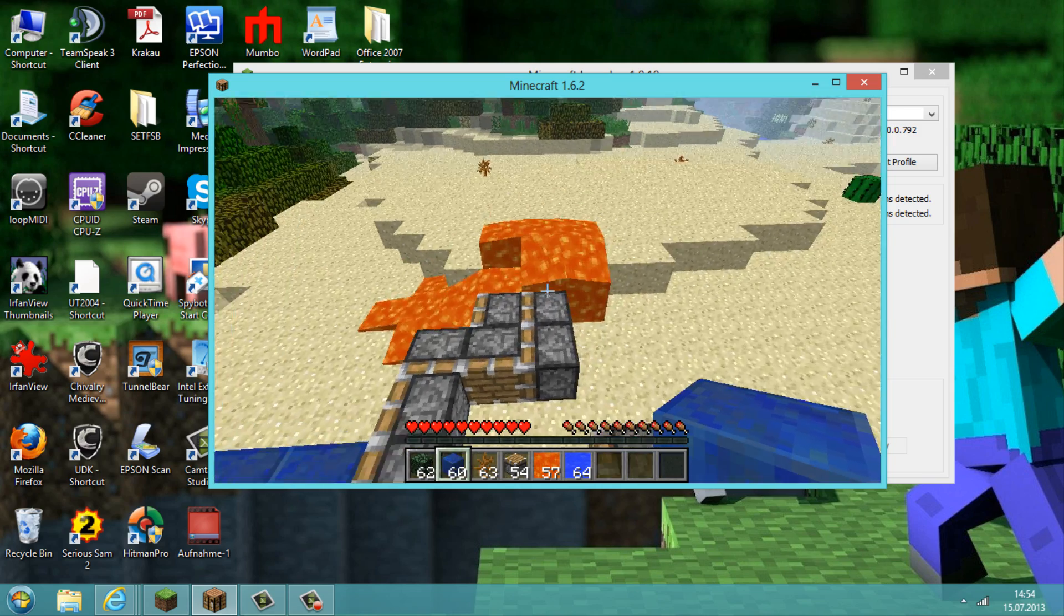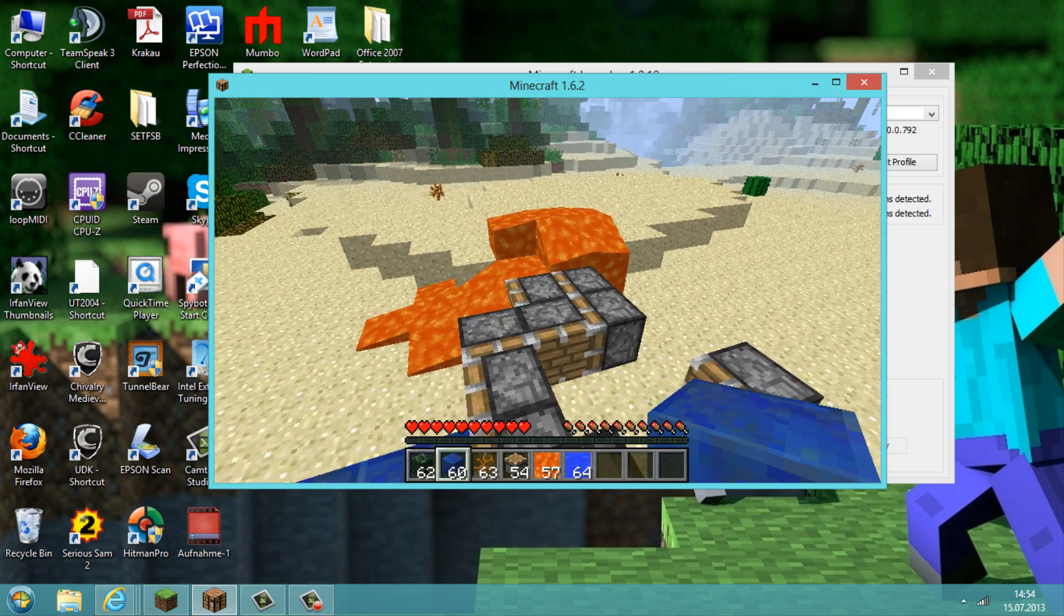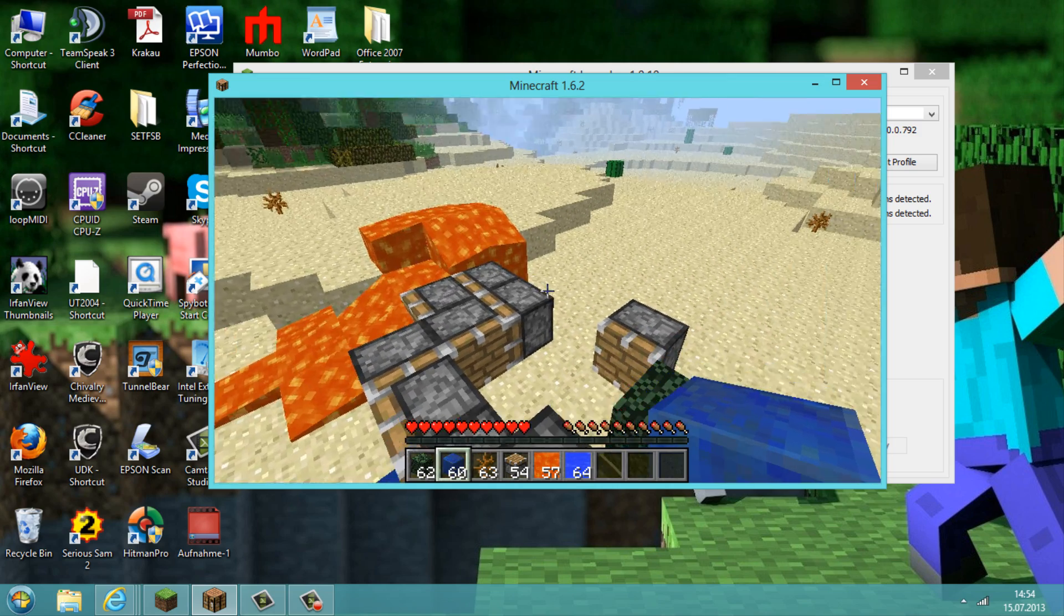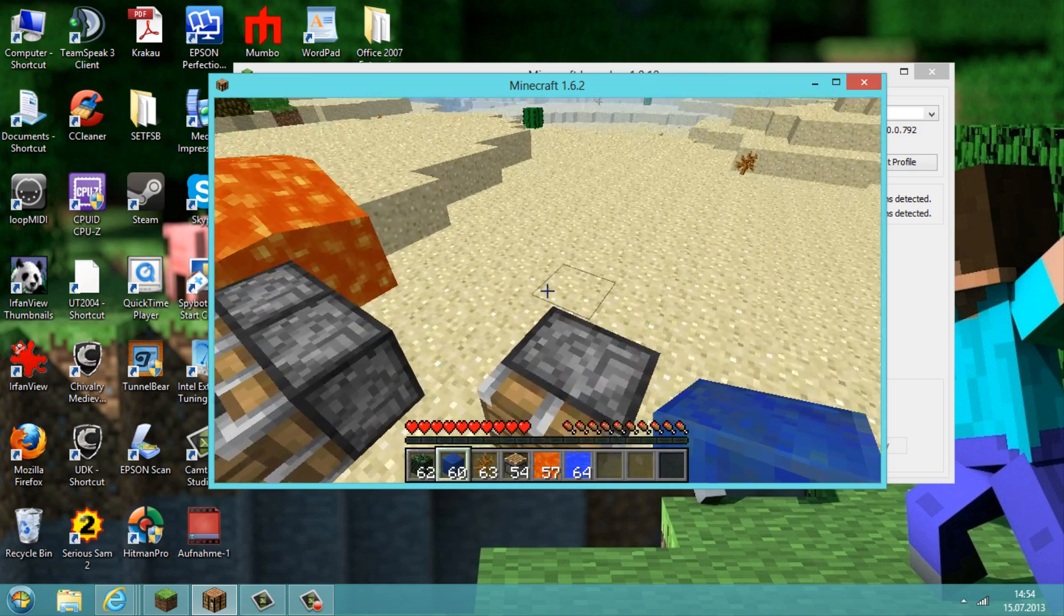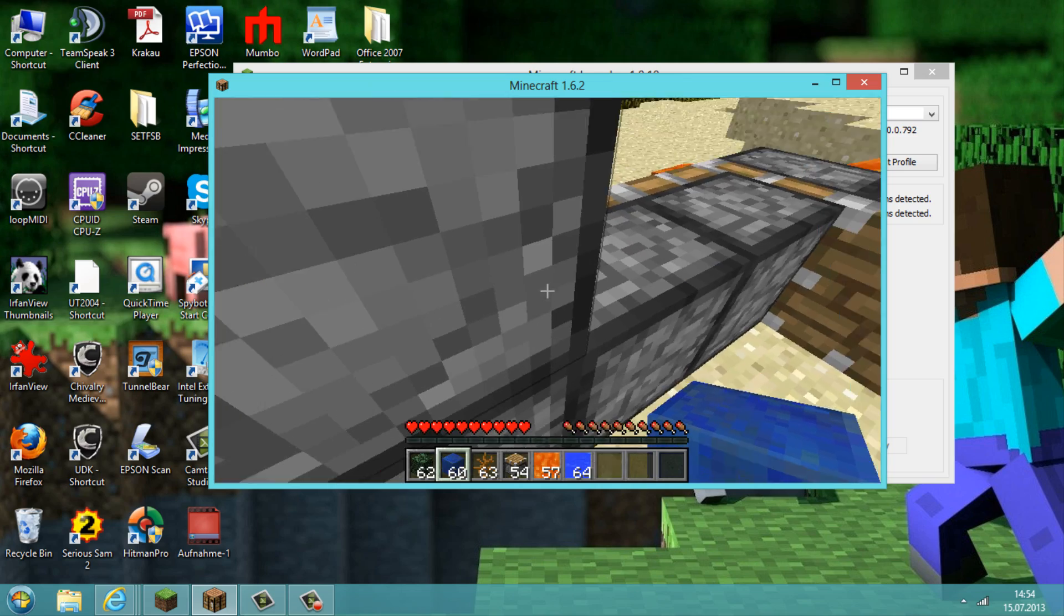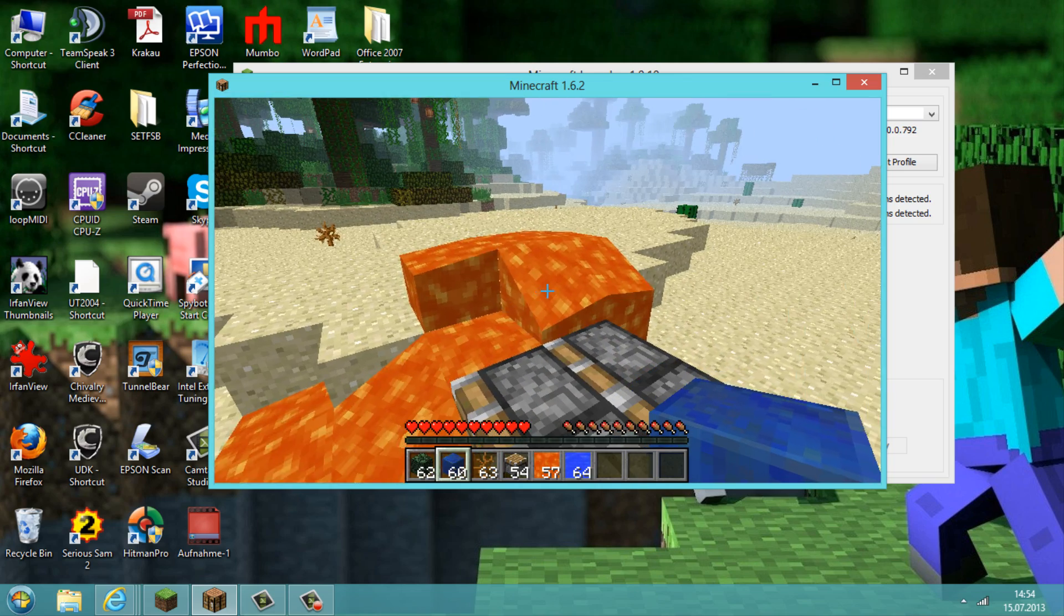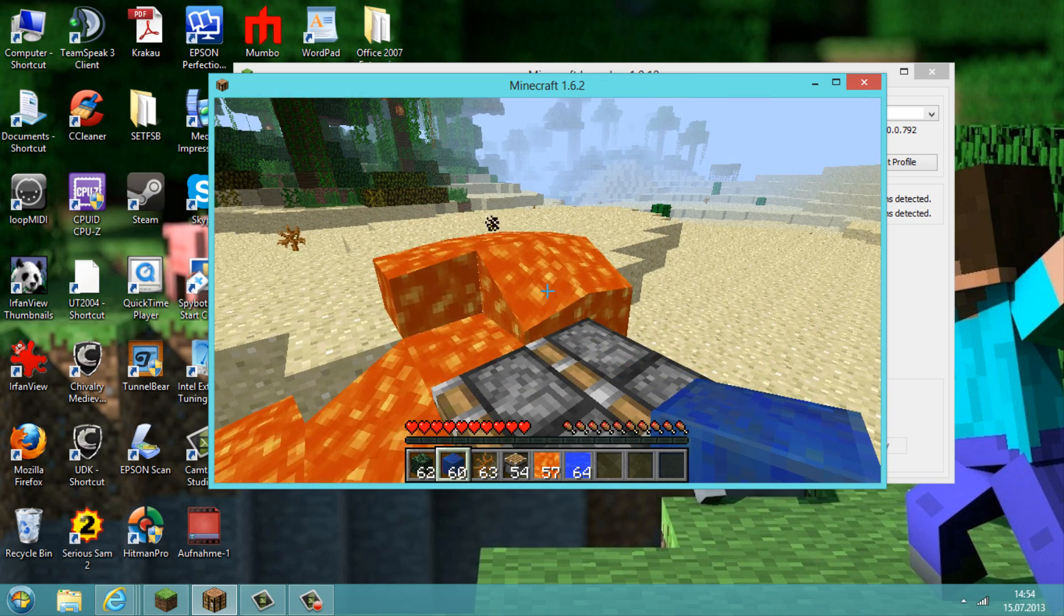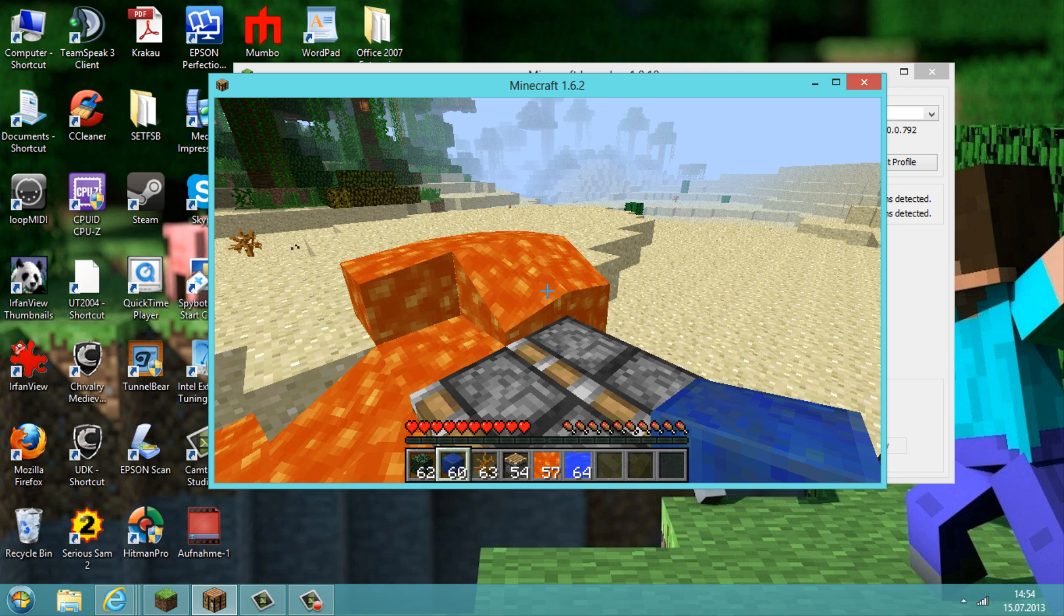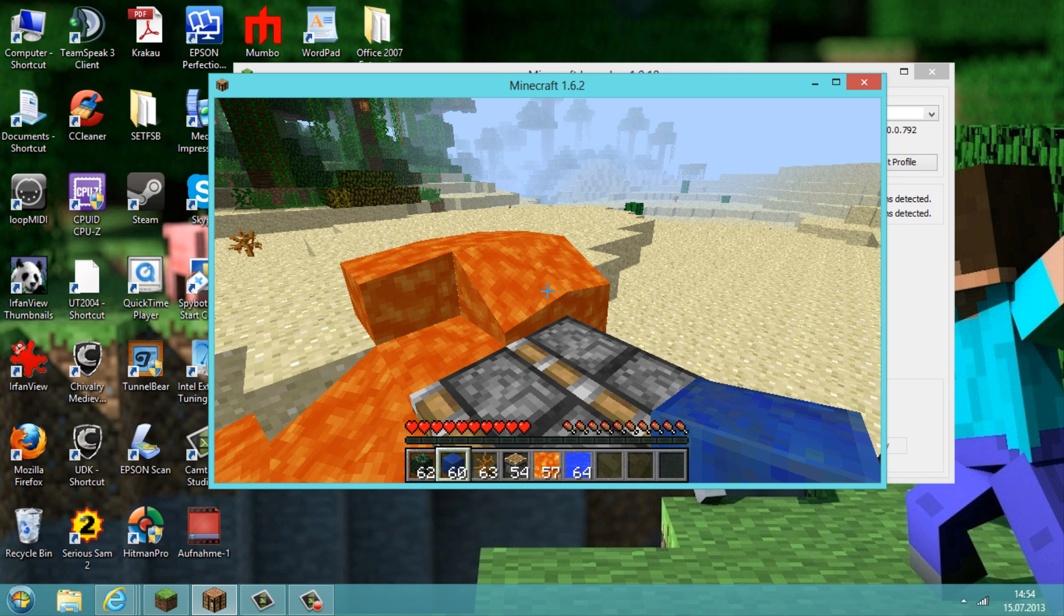And yes, so basically that was my tutorial on how to install the Too Many Items mod with the Forge mod loader. And this is working on the newest Minecraft 1.6.2, and I hope this was helpful for you all guys. And thanks for watching and see you in the next video.